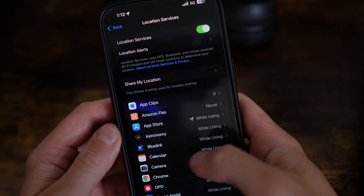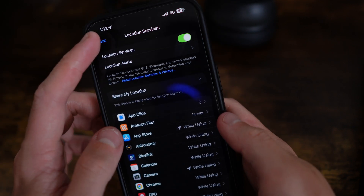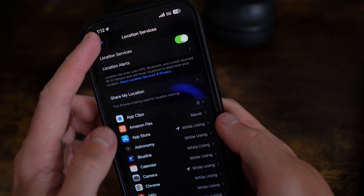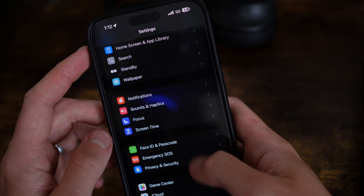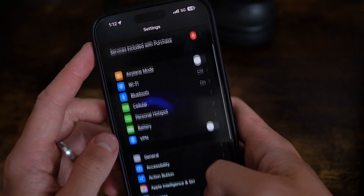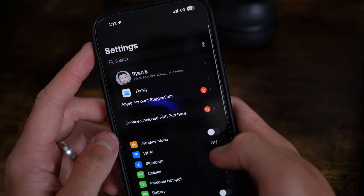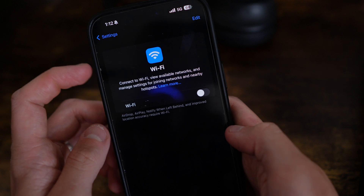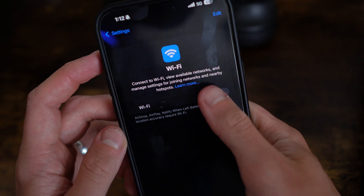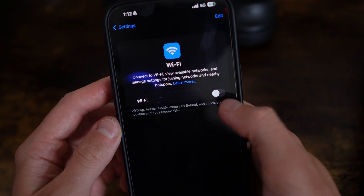Once Location Services is fully enabled and turned on, go back all the way to the Settings home page, scroll up, go to Wi-Fi, and then enable Wi-Fi again.